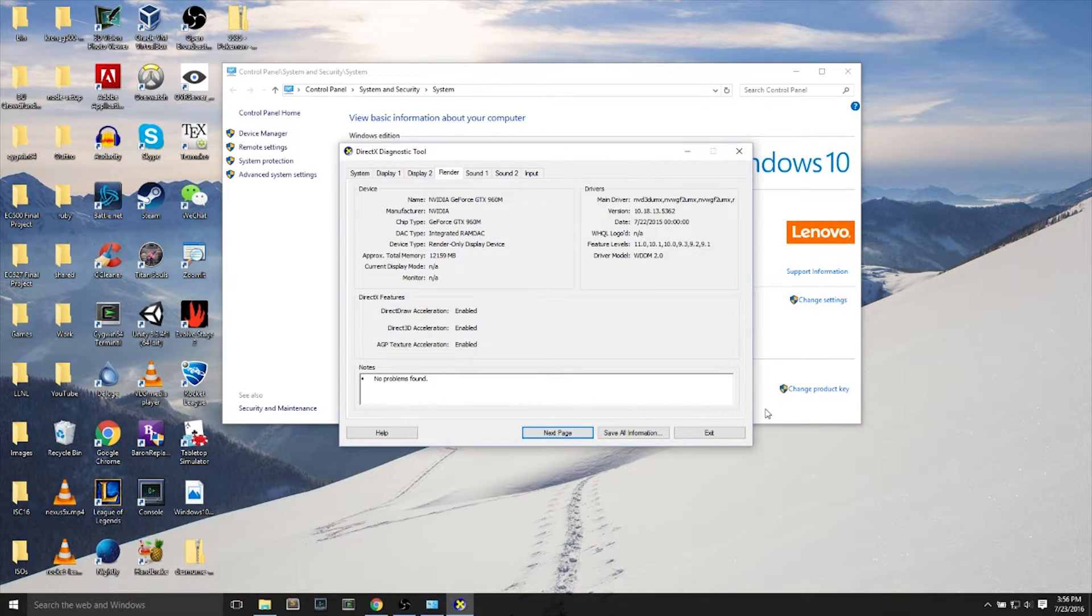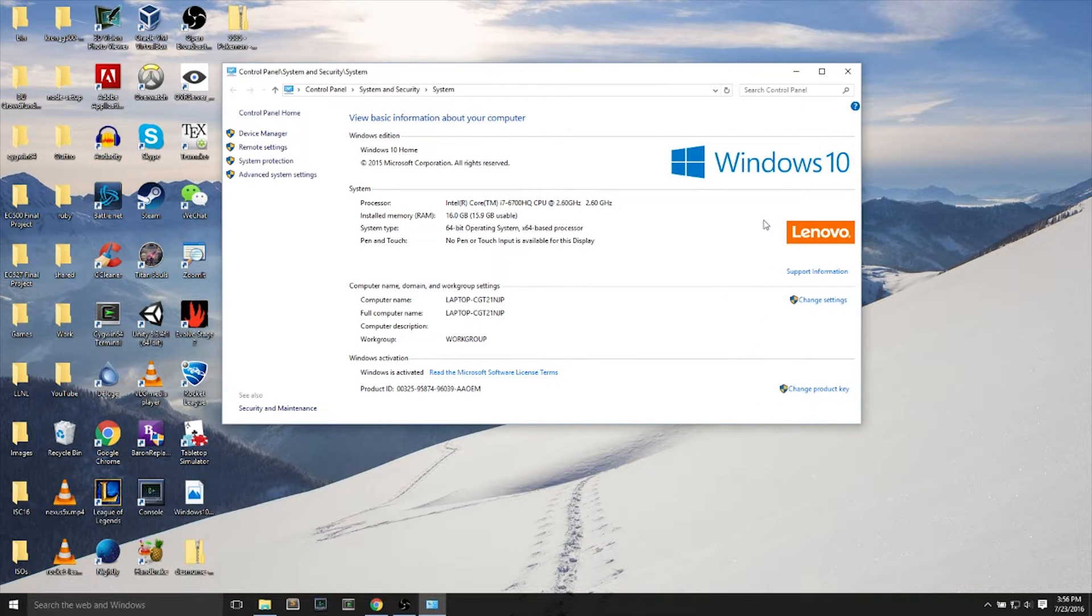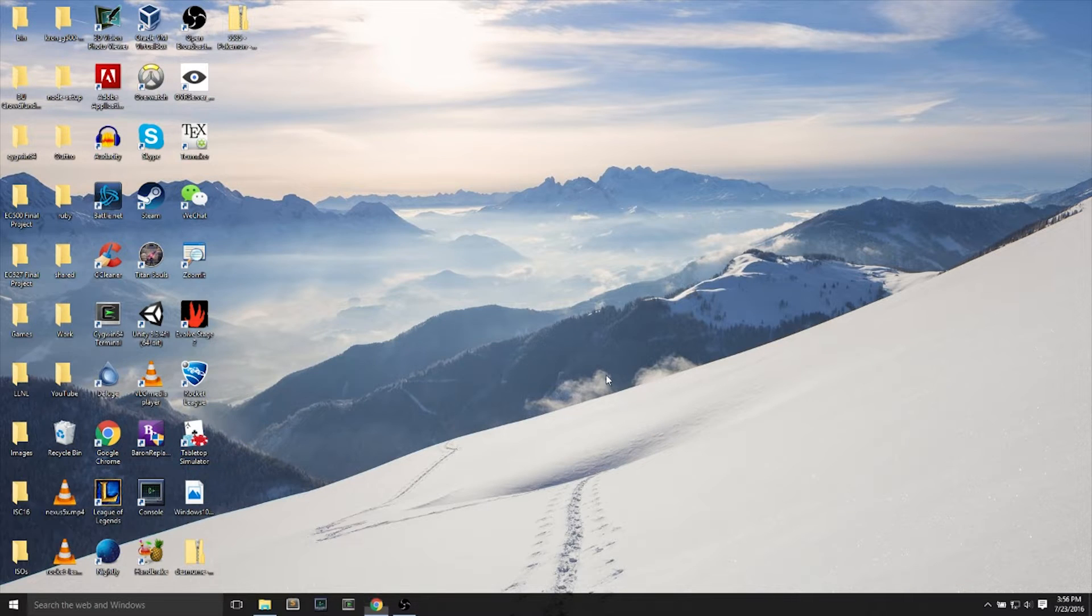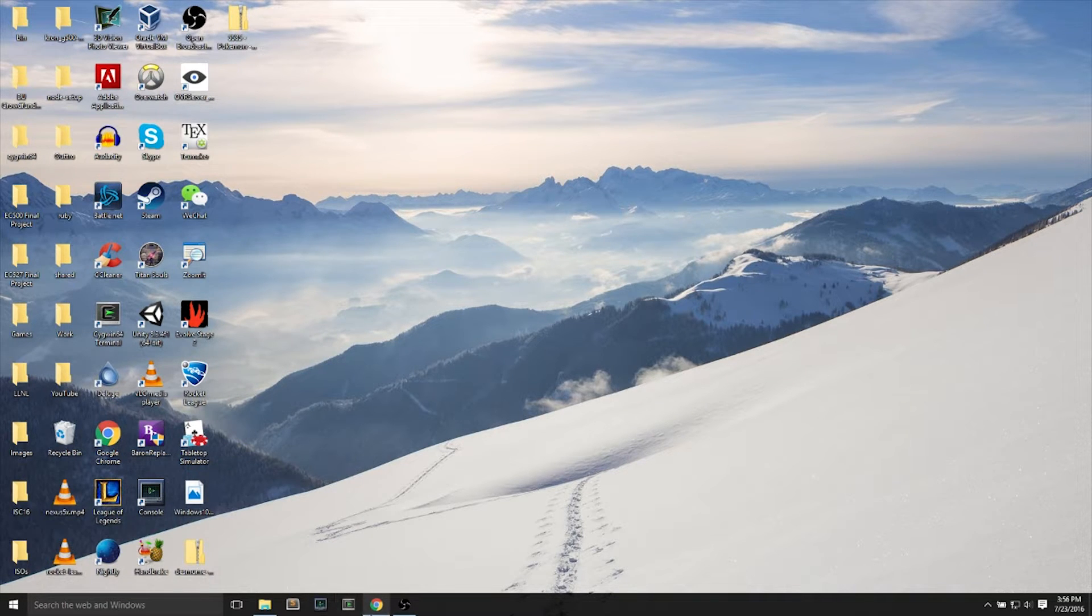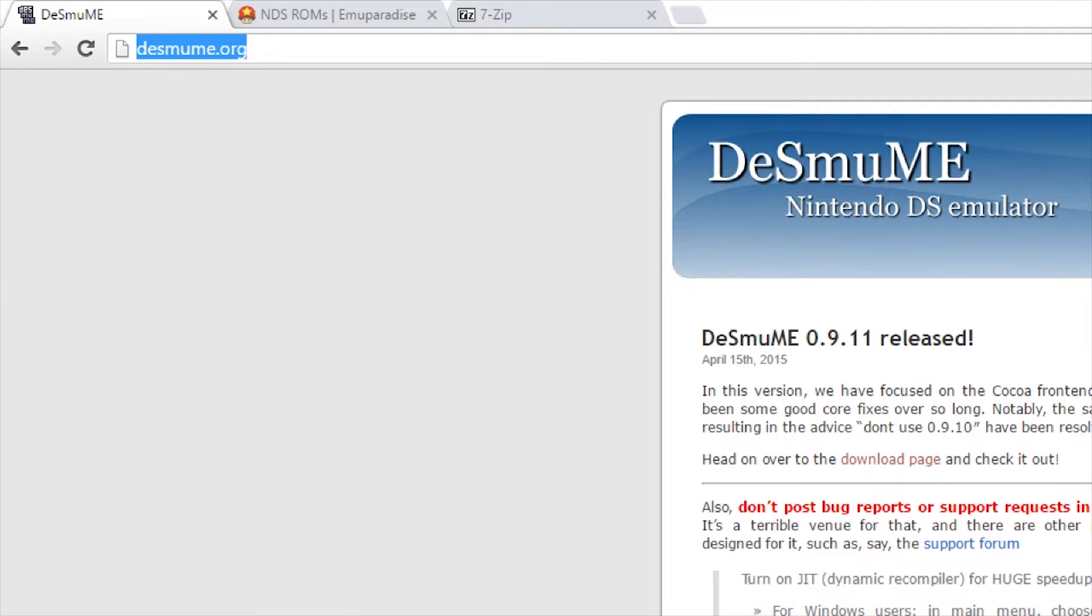Now this laptop is built for gaming, so you may get different results if you're just running on your everyday laptop. I'll tell you how later on in the video to improve your speed of the DS emulator if you have some problems.